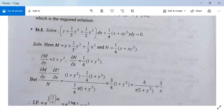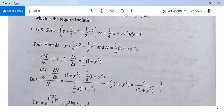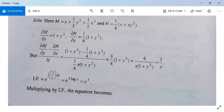Now evaluate (∂M/∂y minus ∂N/∂x) divided by N. The numerator is (1 + y²) minus (1/4)(1 + y²) equals (3/4)(1 + y²). The denominator N is (1/4)x(1 + y²). Dividing, the (1 + y²) terms cancel and 4/4 cancels, giving 3/x, which is a function of x alone. So the integrating factor is e to the power integral (3/x) dx, which equals e^(3 log x) equals e^(log x³) equals x³.